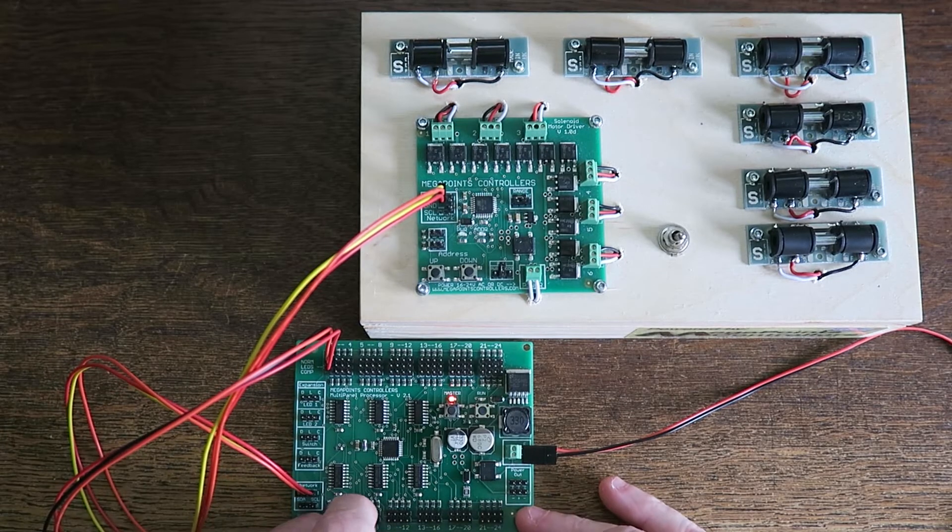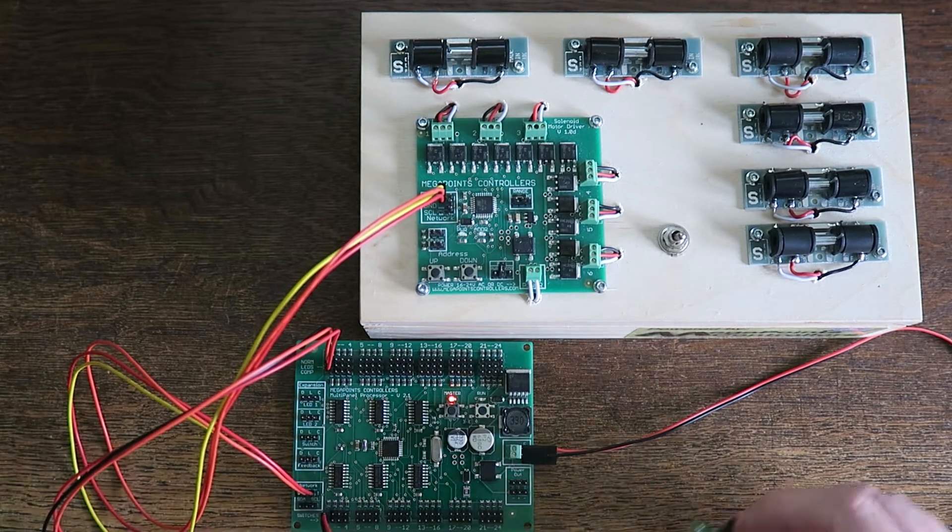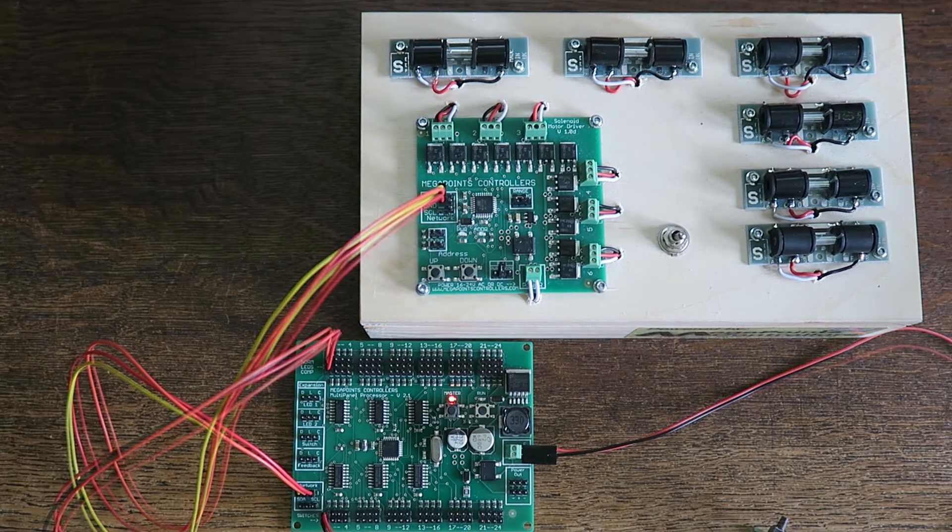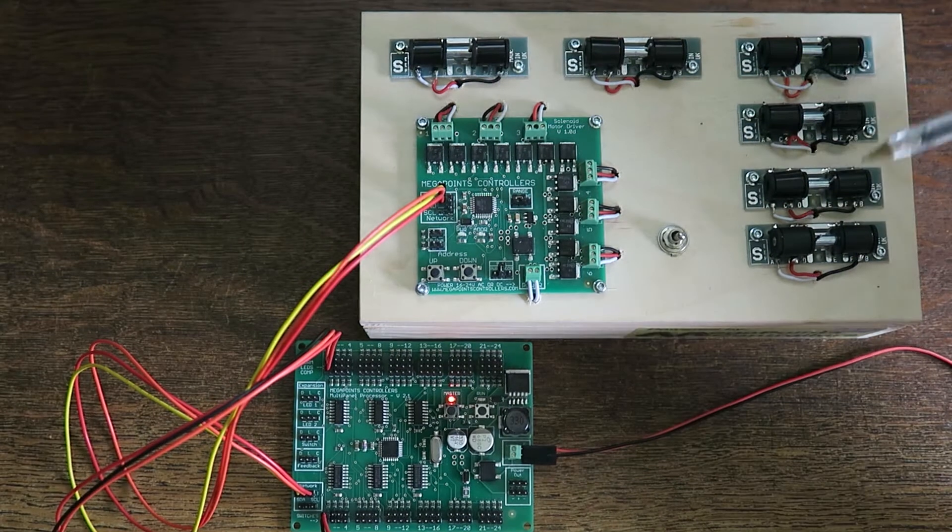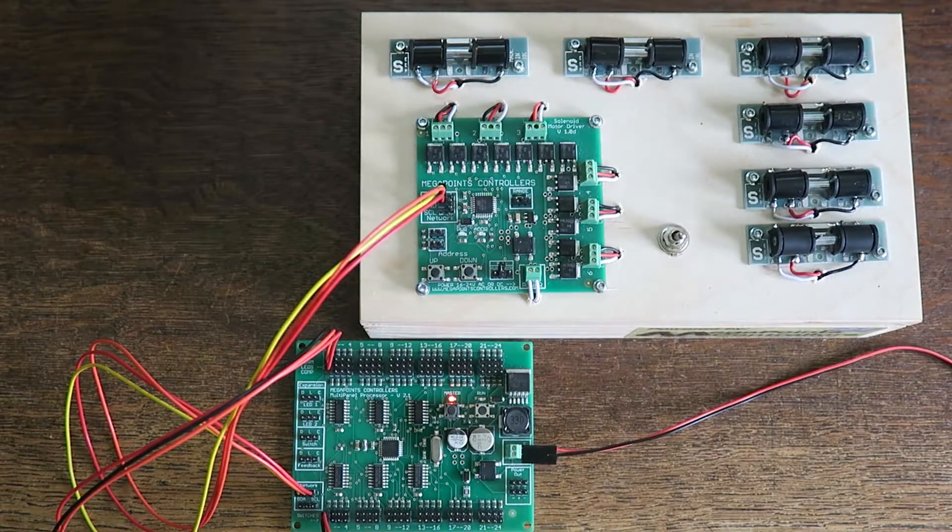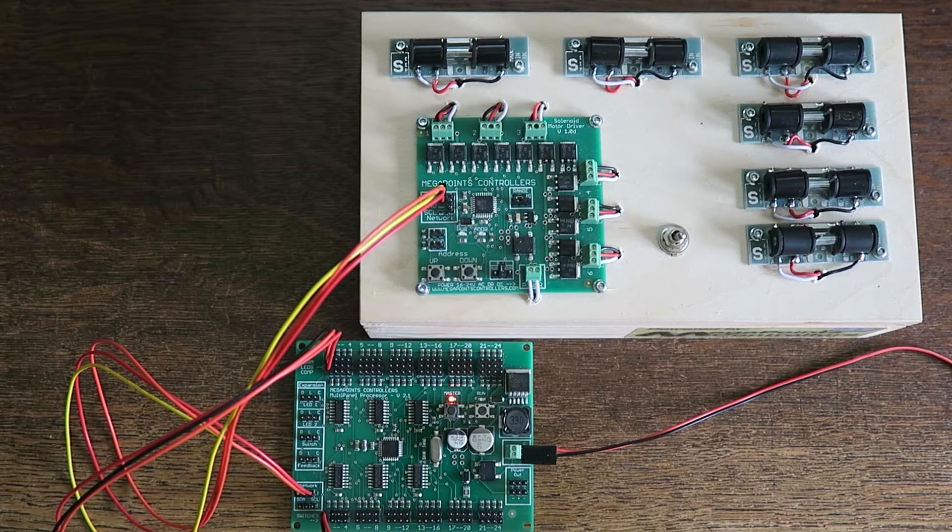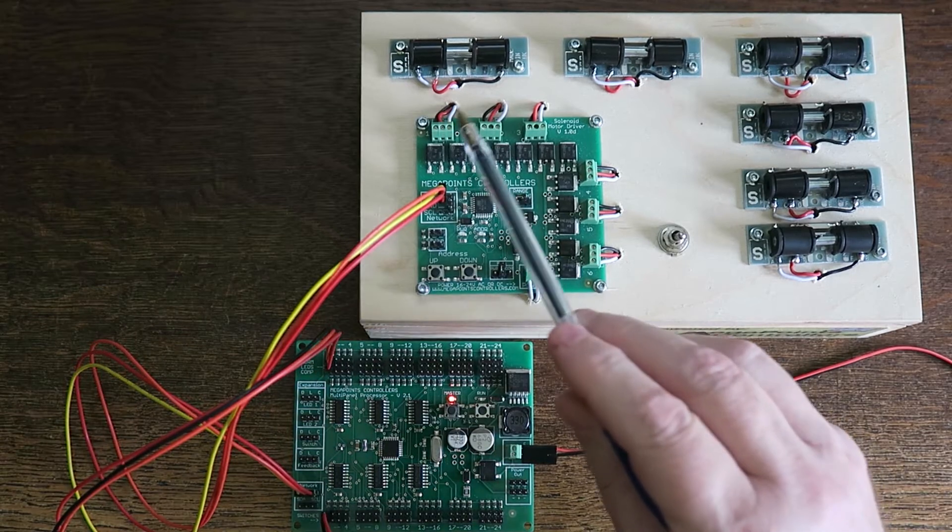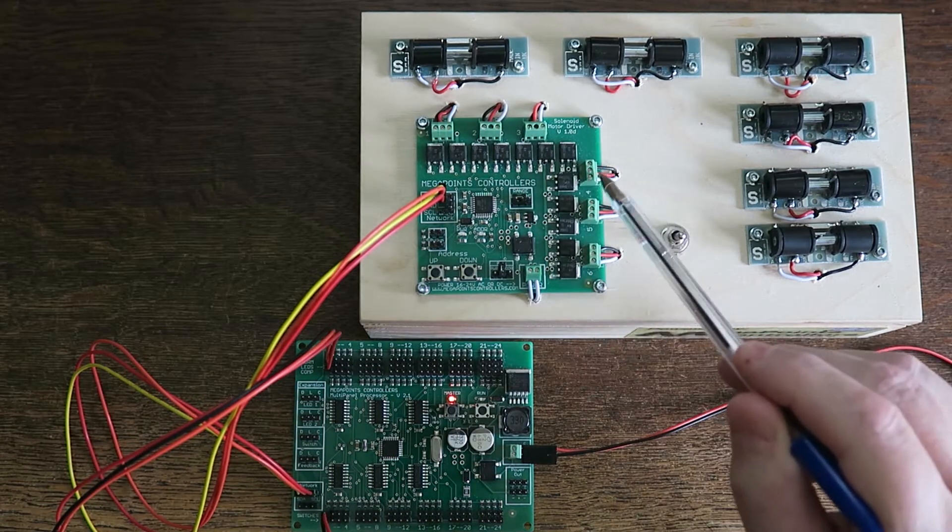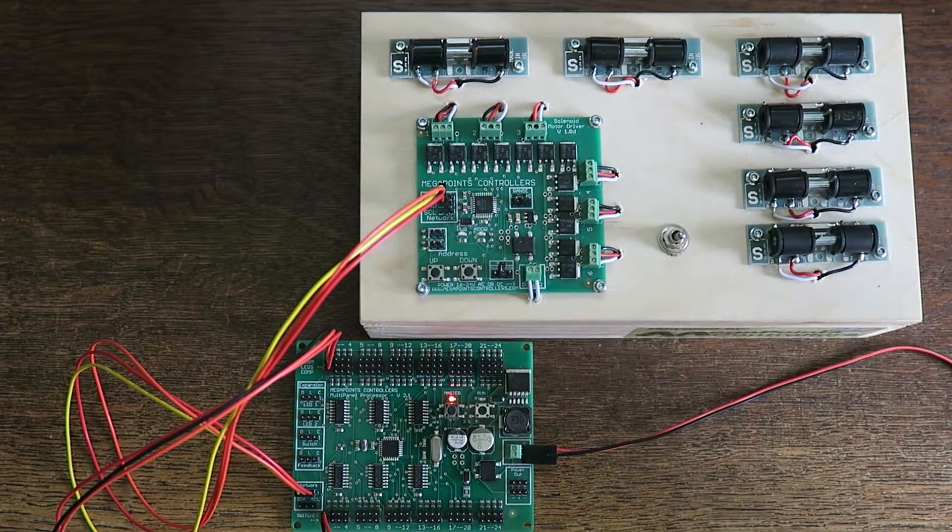So we're good to go there. I'll put this back in connector number one. At this point, I have the solenoid responding to the first six channels on the multi-panel: one, two, three, four, five, six.